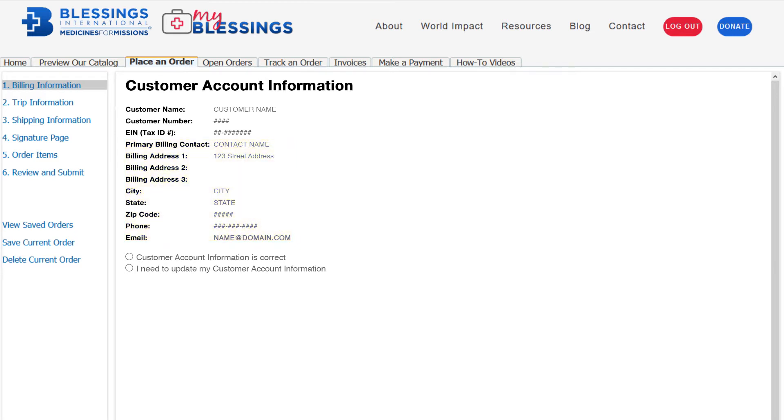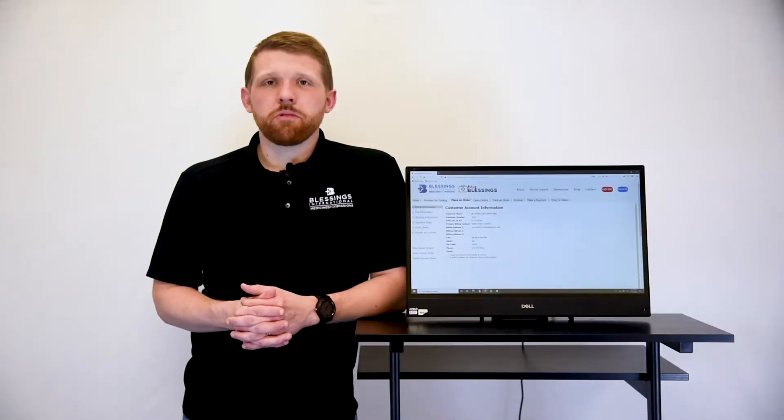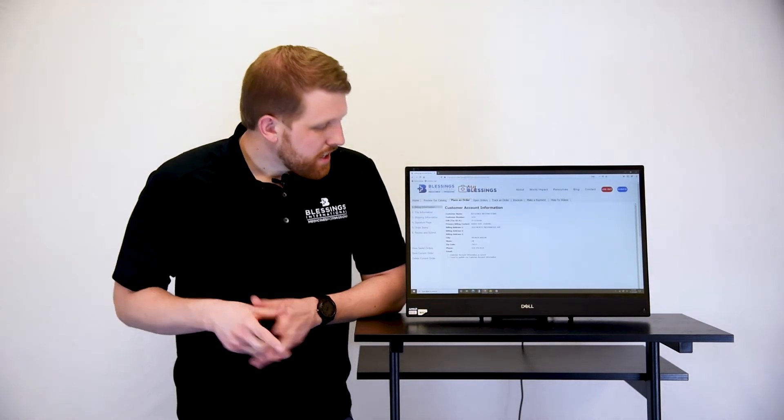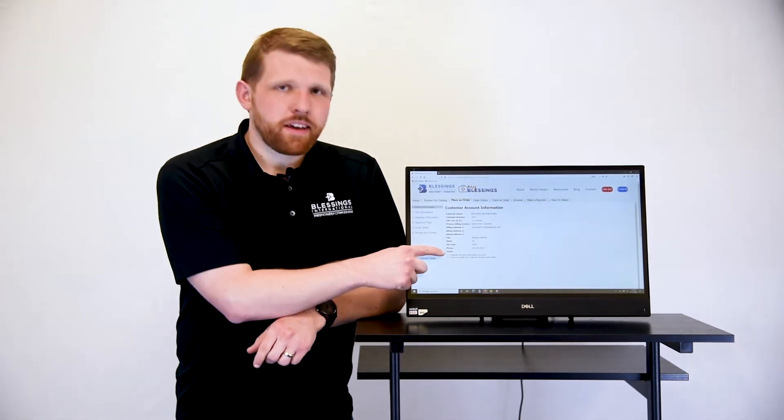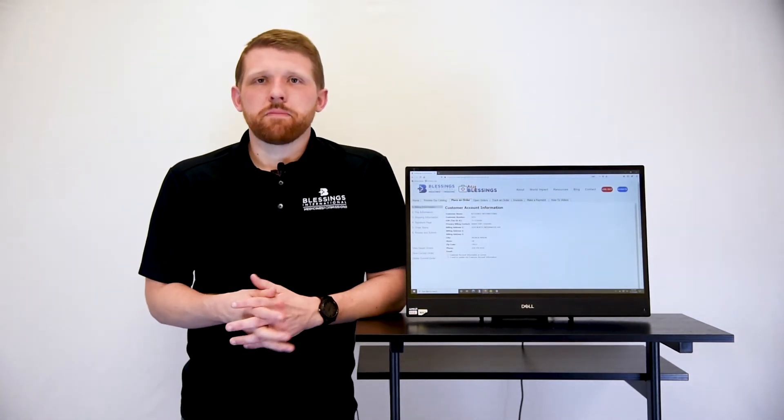If the information displayed is correct, click here. If you need to update your billing information, select I need to update my account information at the bottom of the page.